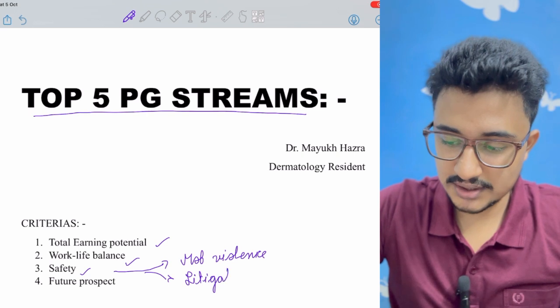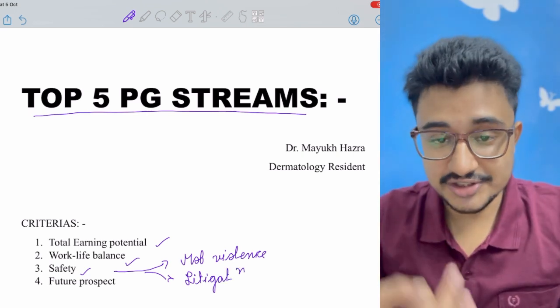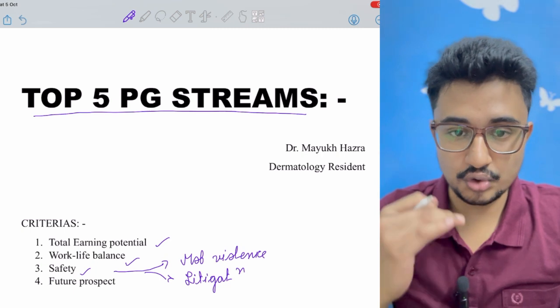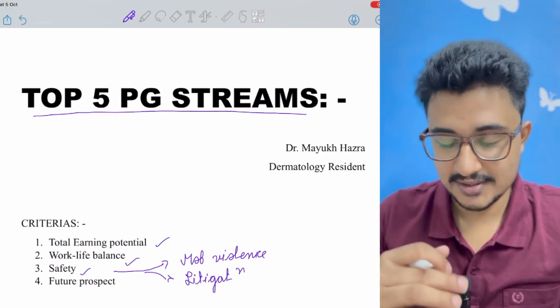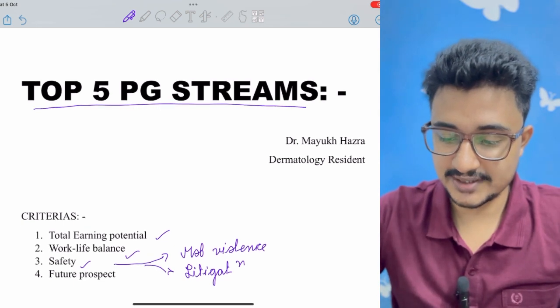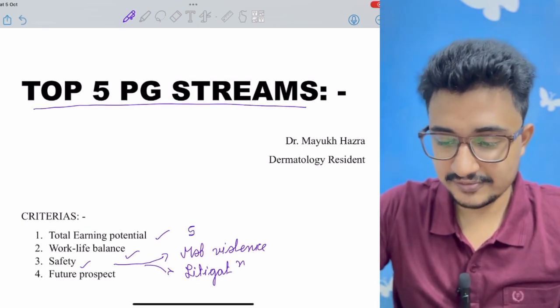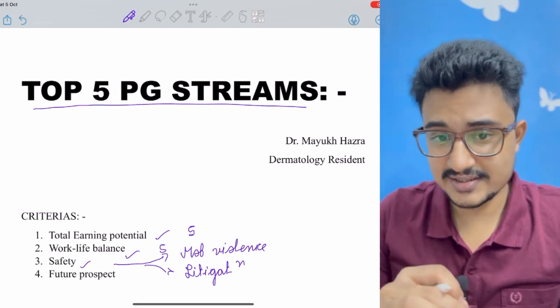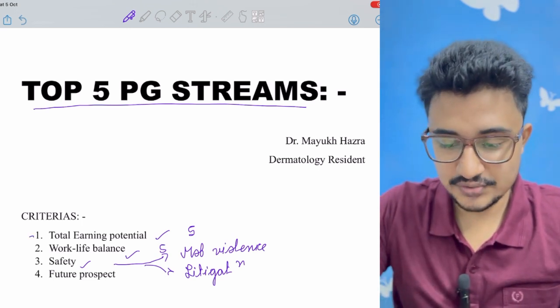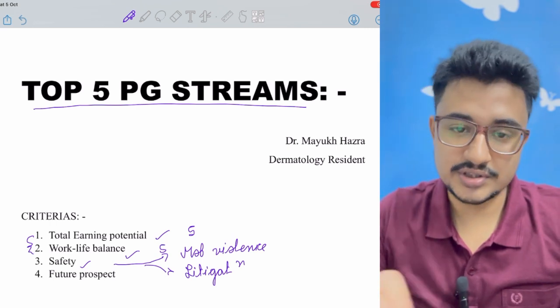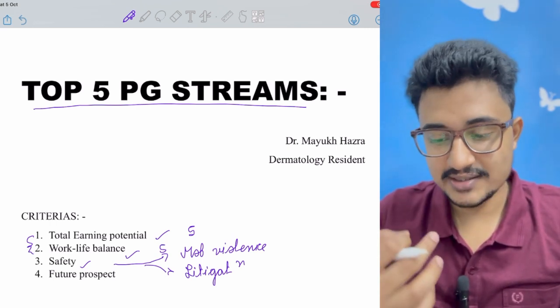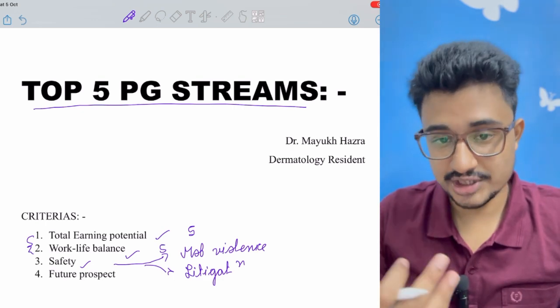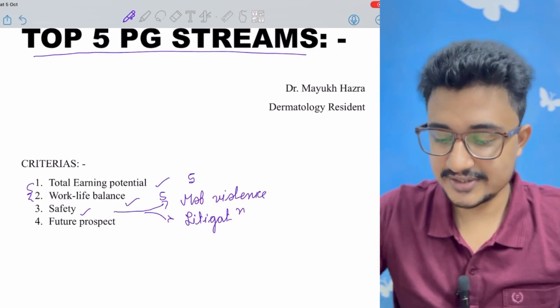And what are the future prospects? How much futuristic the stream is and is it a growing demanding stream or is it in a declining phase? So that will determine the future prospect. In all this we are allotting five points and we would see each stream how much points they receive. Among these four, number one and number two constitute the major portion because we all have an inclination to work-life balance and how much is the earning potential. So let's start the video.